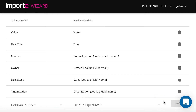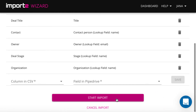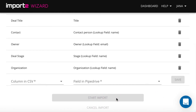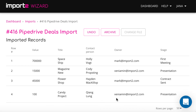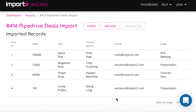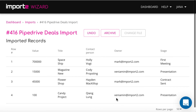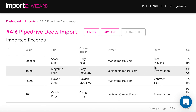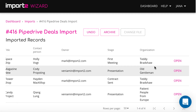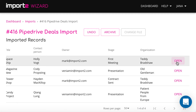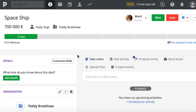Now your deals import is set up. Once the import is finished, you will see the list of all imported deals with links to open them in Pipedrive. As simple as that. Thank you.